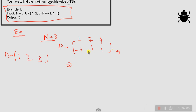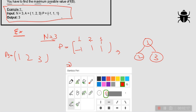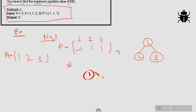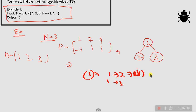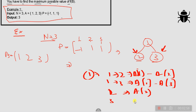Let me draw the tree. We have nodes 1, 2, and 3. I can choose any node. Let me choose node 1. From 1 I can go to 2, giving path [1,2]; or from 1 I can go to 3, giving path [1,3]. I can also start traversing from node 2 alone or node 3 alone, giving paths [2] and [3].